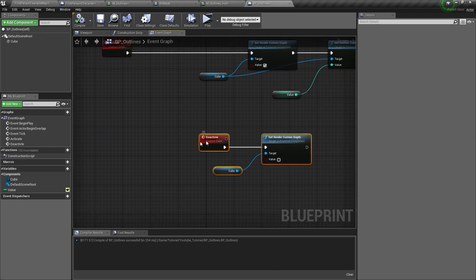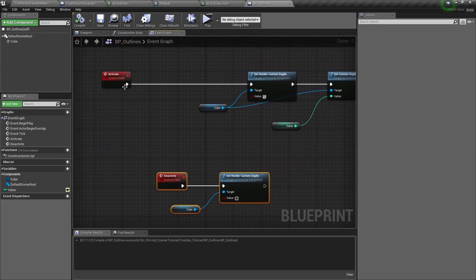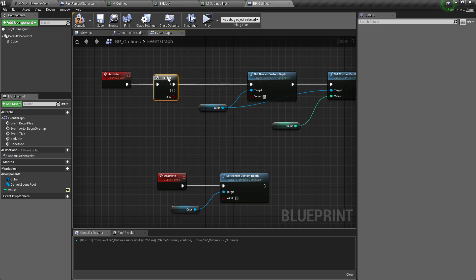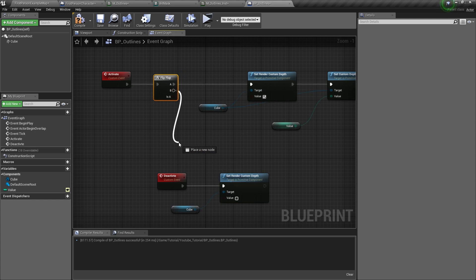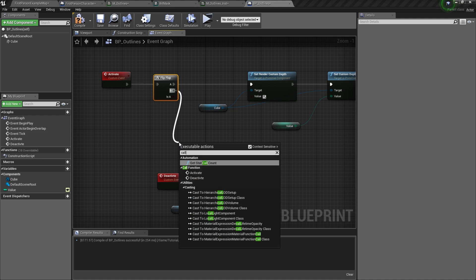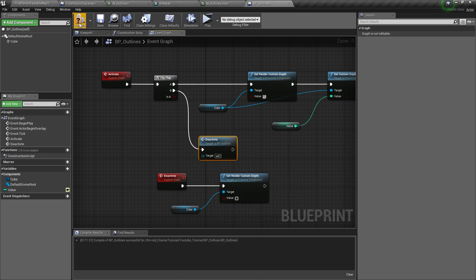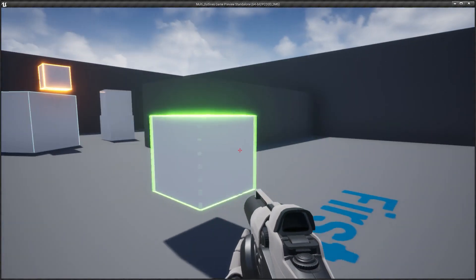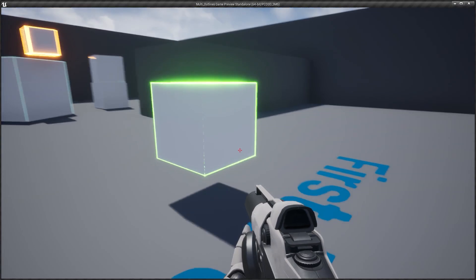So when the first time we hit the actor, Activate will be called and the outline will be rendered. The second time, we need to deactivate this. So here I will just get a Flip Flop — the first time the output will go from A, and the second time it will go from B. Connect A to Activate and B to Deactivate. Now click compile, and if I press play, I can have this outline by pressing the mouse button.